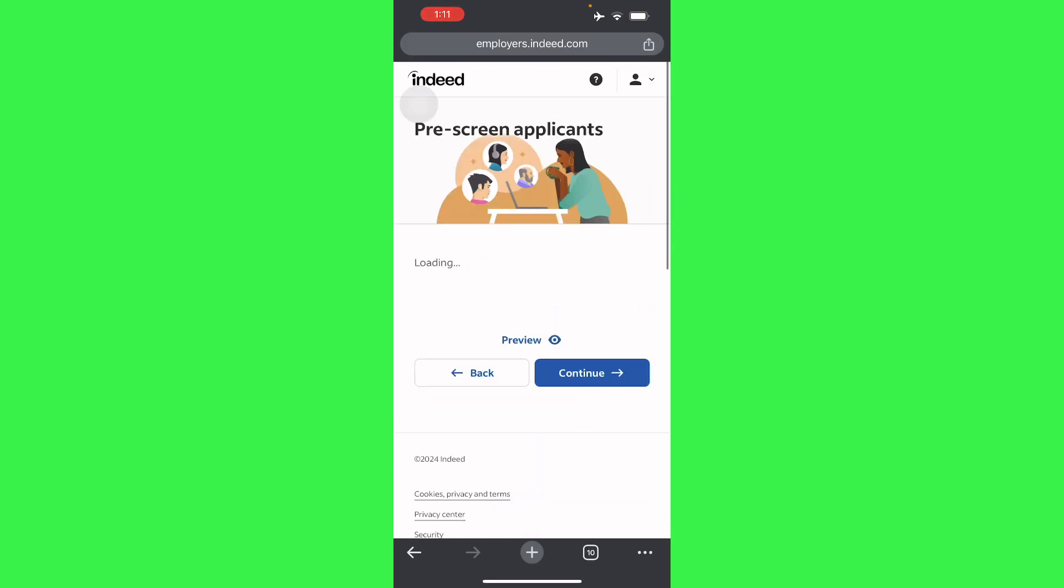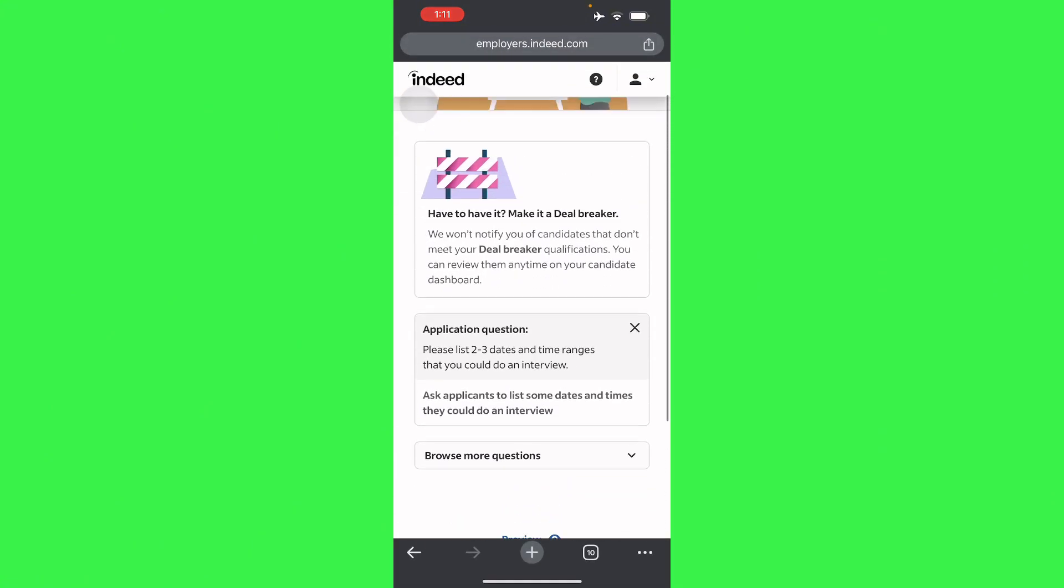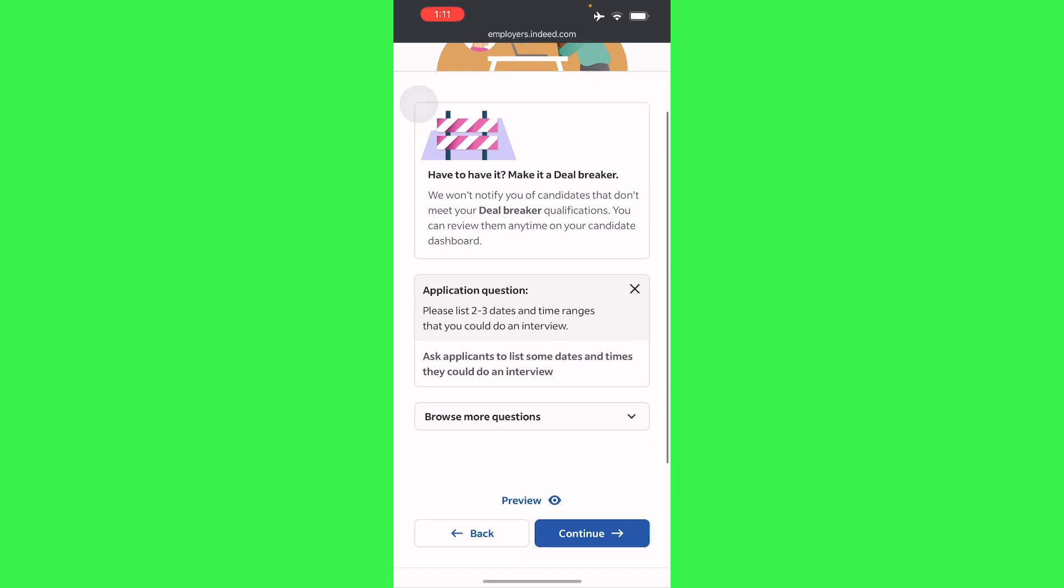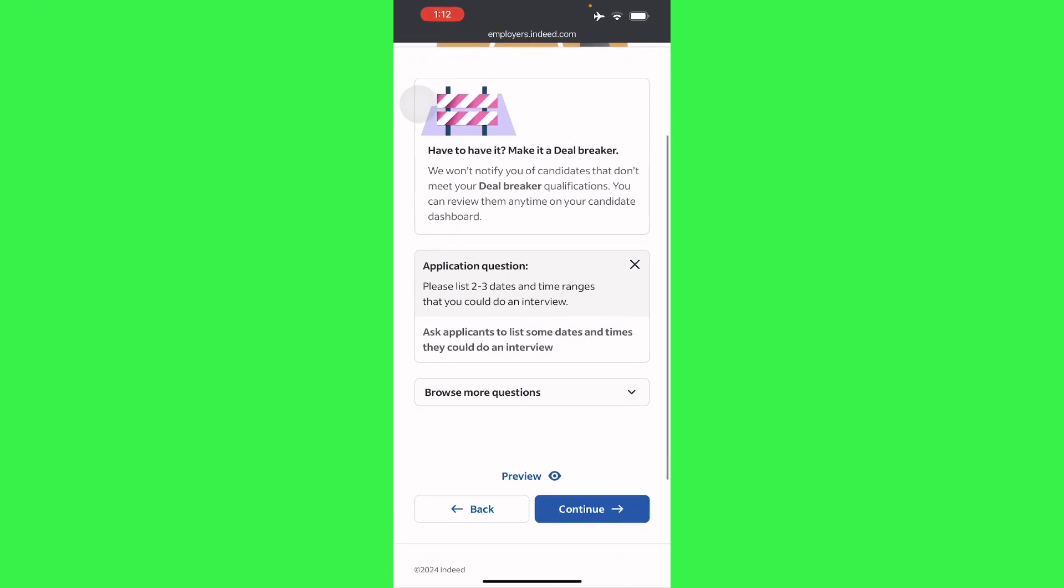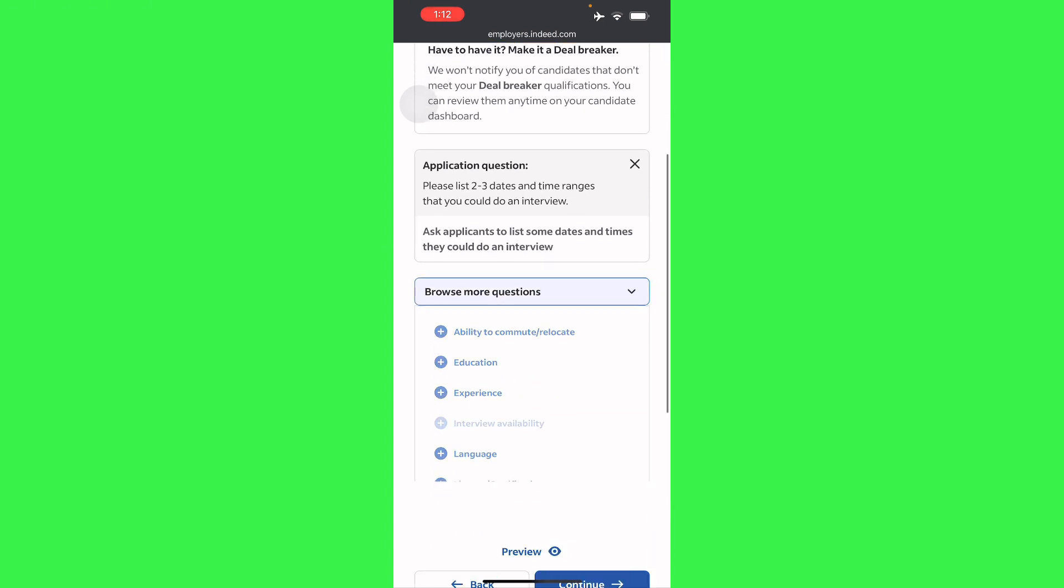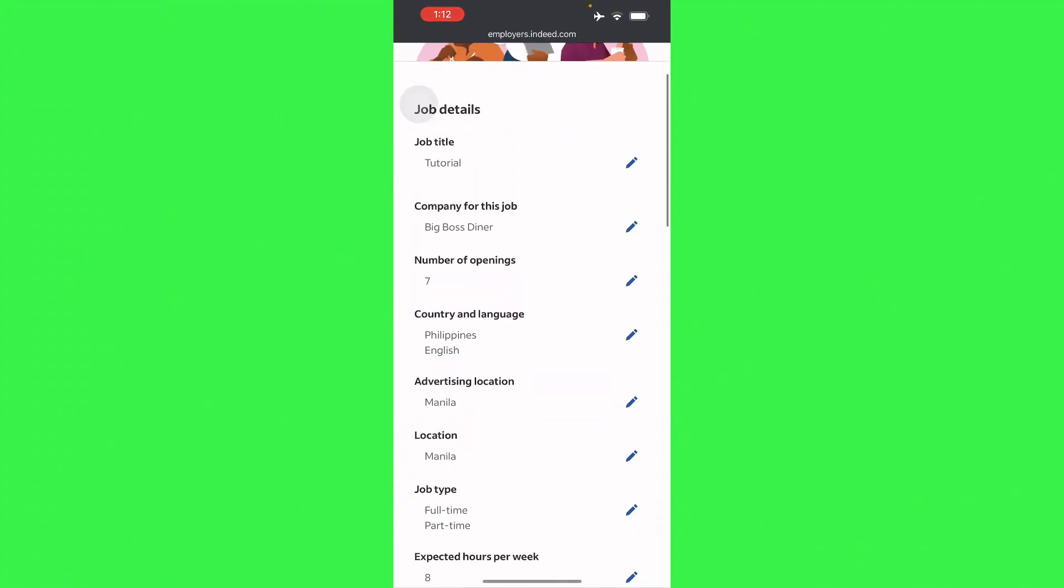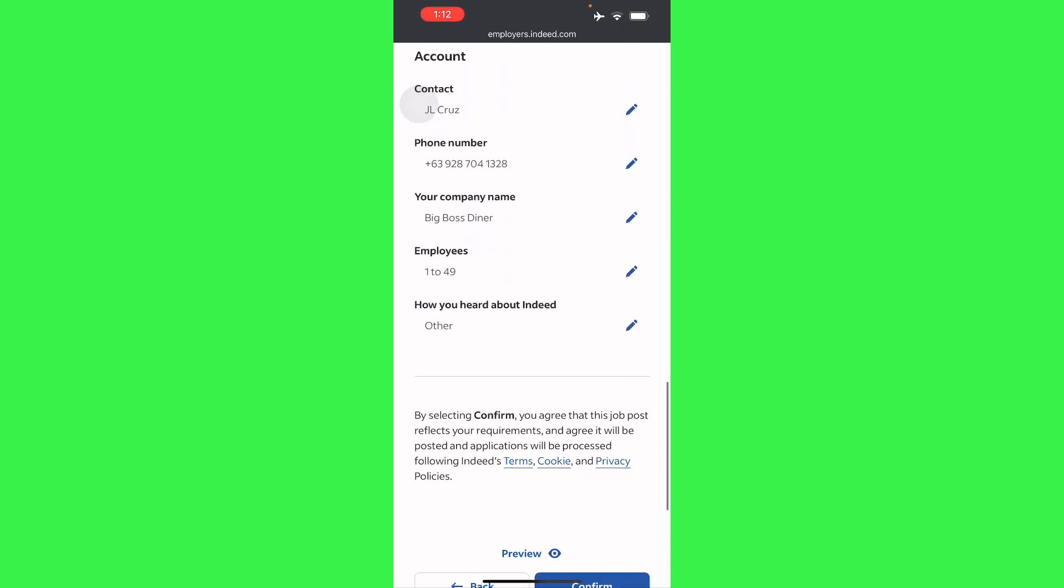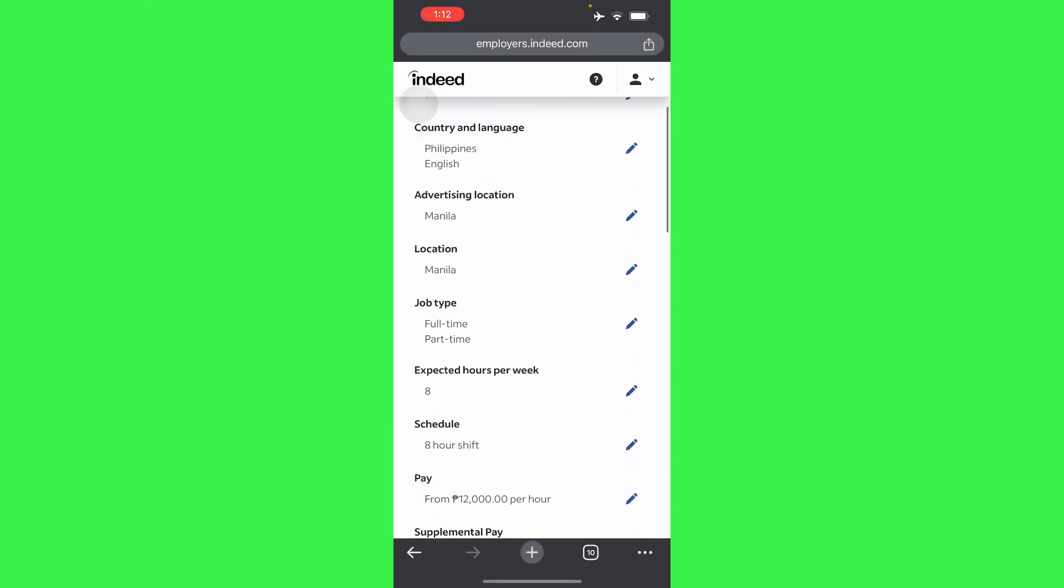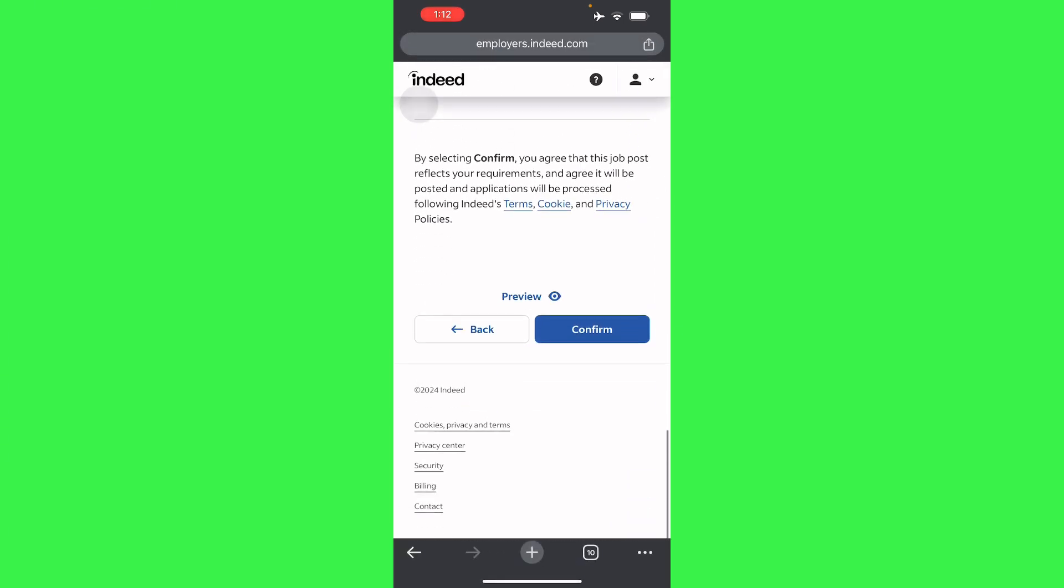Let's press continue right here. So here you can even preview your own type of job listing. Here you'll have your application questions - you can list two to three and time ranges that you can do an interview. And you can even browse more questions if you want to choose your client or employer very specifically. There you go guys, just an overview of what you're going to see of your job, and then you'll only have to press continue.